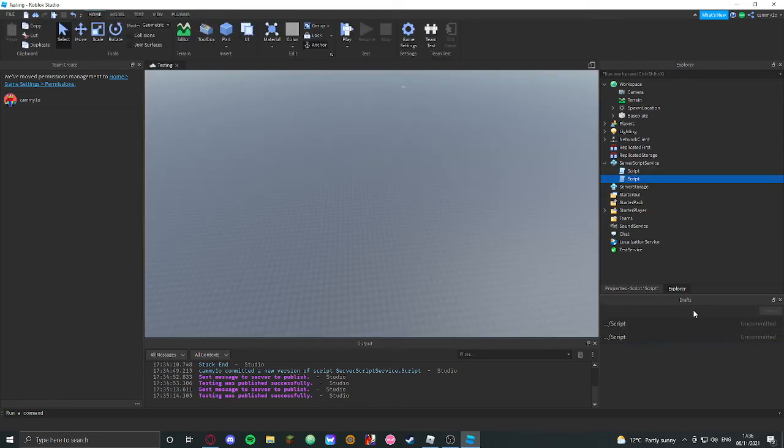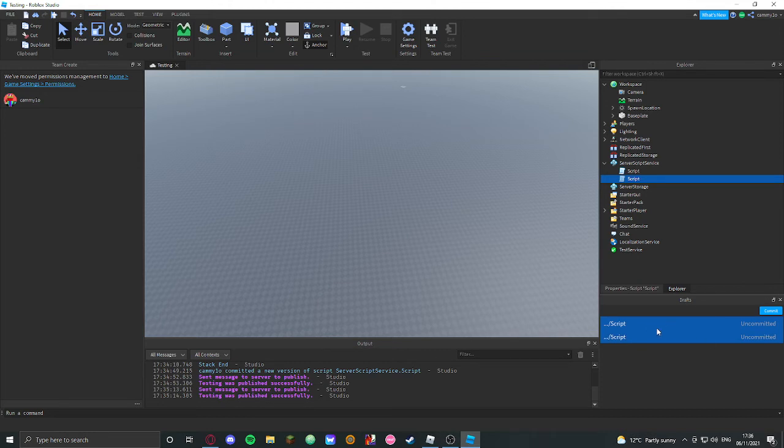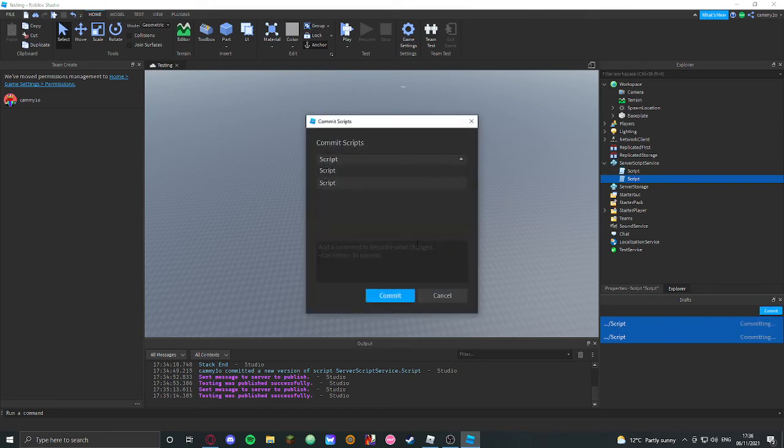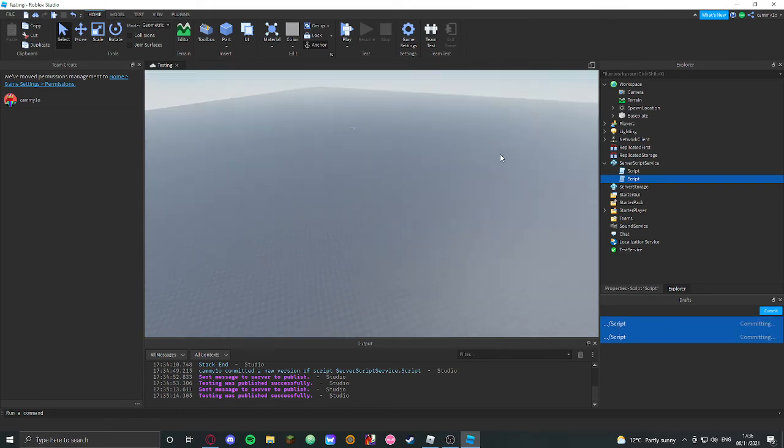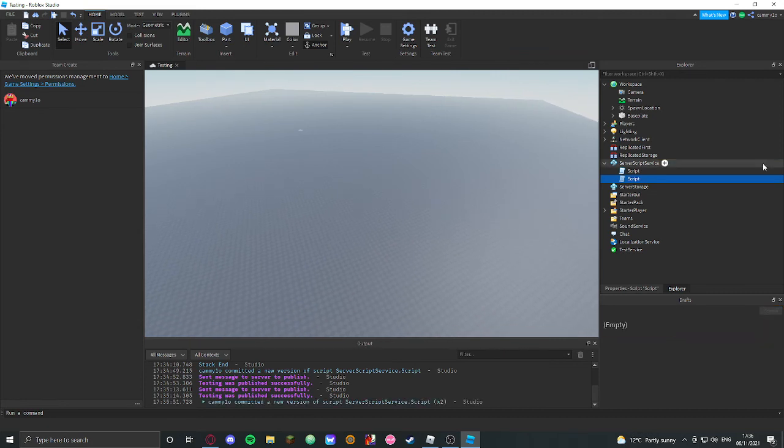Alright, so you have two scripts now, and then you just, you could actually just highlight on one of them, and just press control and click for the other. And then you could just do commit, and it'll commit all of them, right? And there you go, committed.